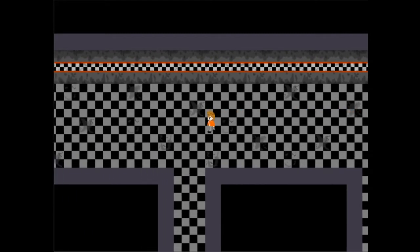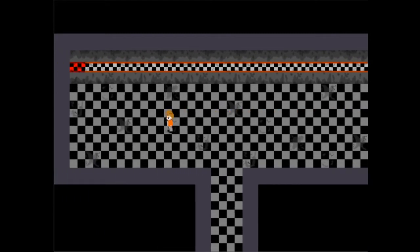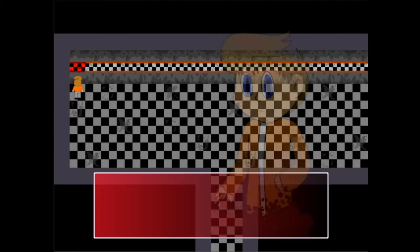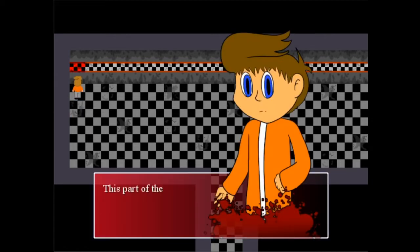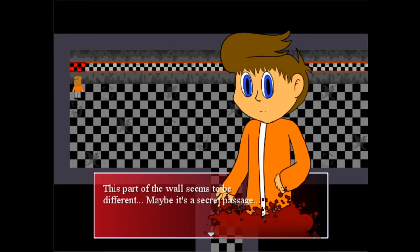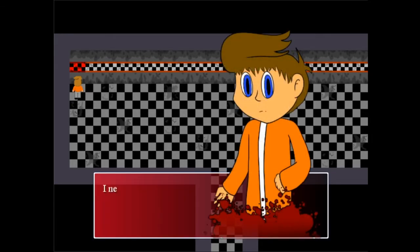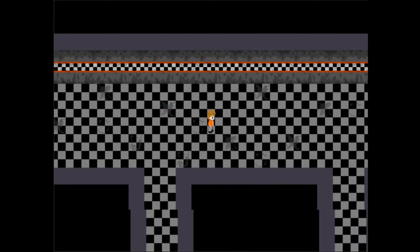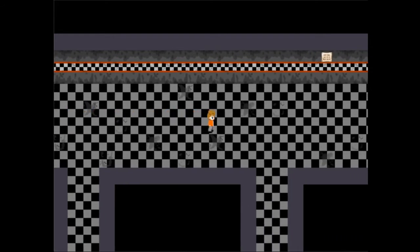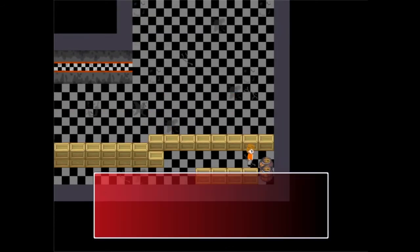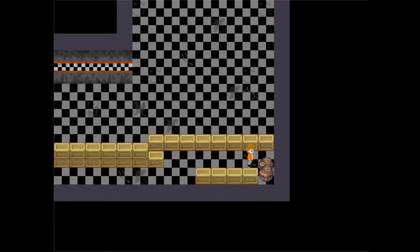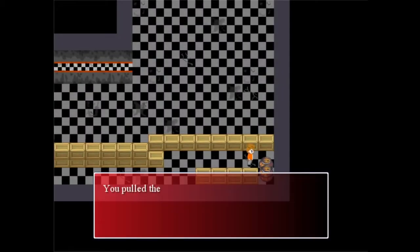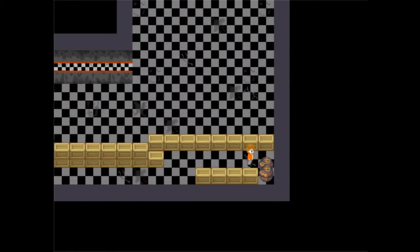There has to be something here, right? Oh yep, there's a tile over here that looks weird. Part of the wall seems to be a bit different, maybe it's a secret passage. I need to find that lever that can open this passage. Well I already found it a while ago, last episode actually. Pull the lever, crunk. You pull the lever.